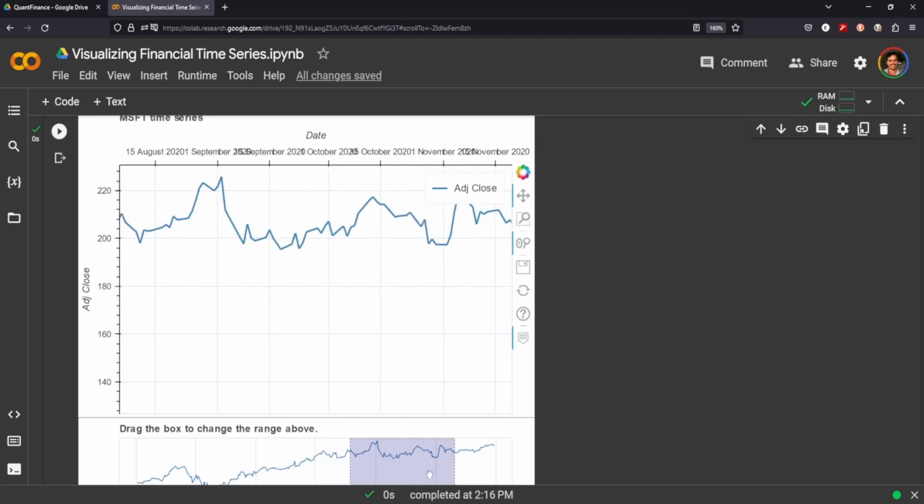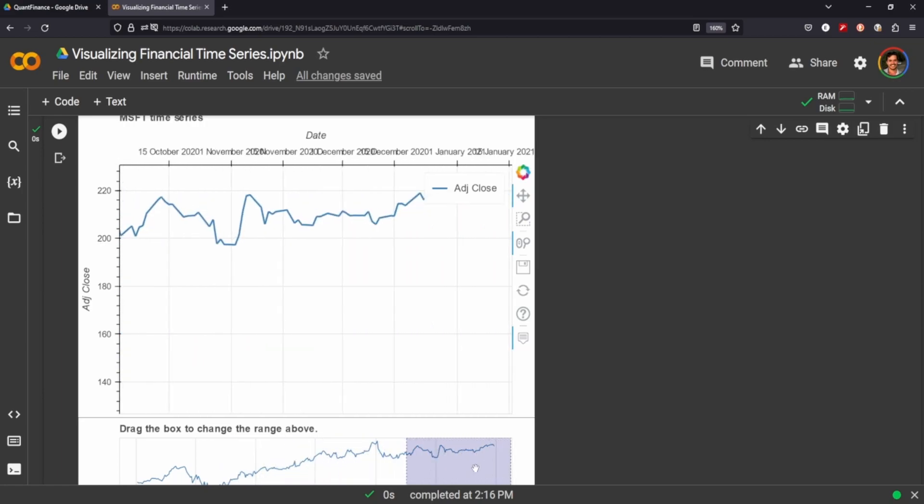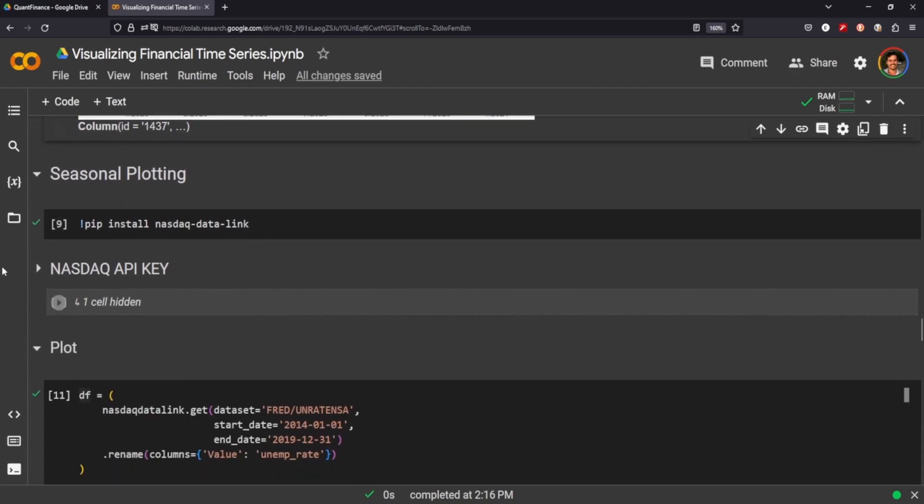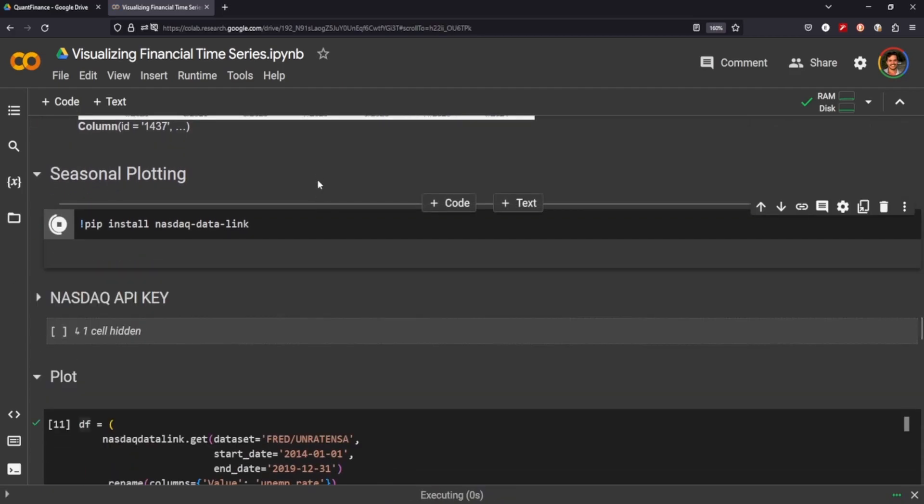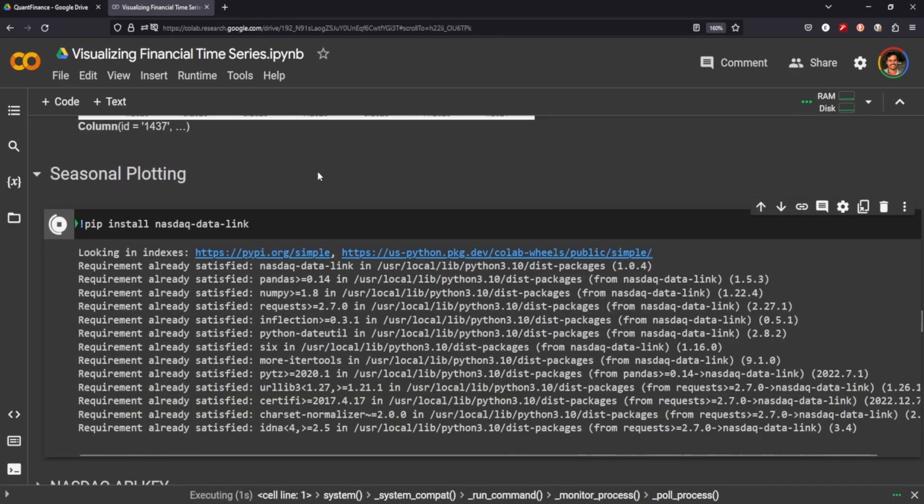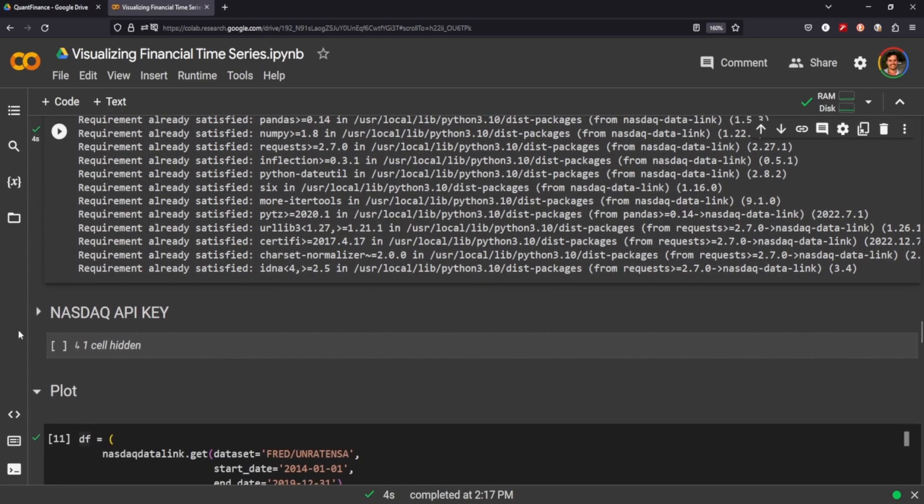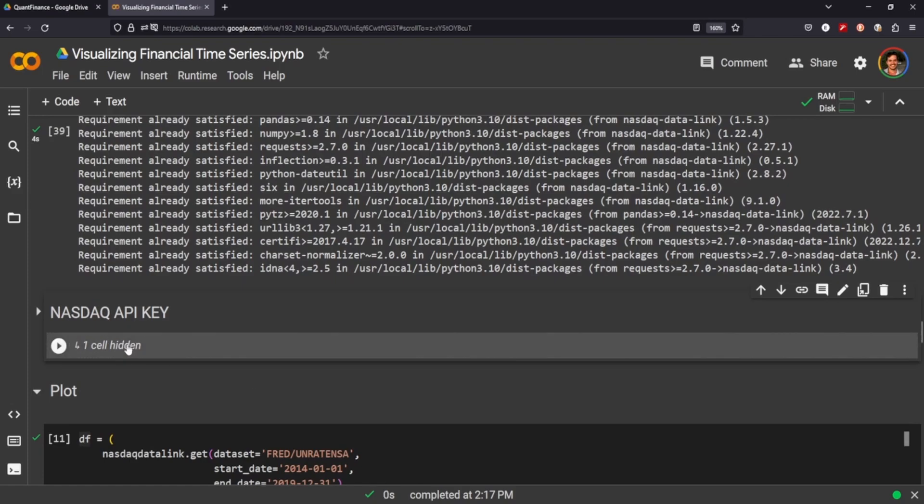Seasonal plotting: this is when you're looking at time series data maybe across multiple years and you want to try to identify if there's any patterns to the seasons. This is just my API key so I'm not gonna show it.